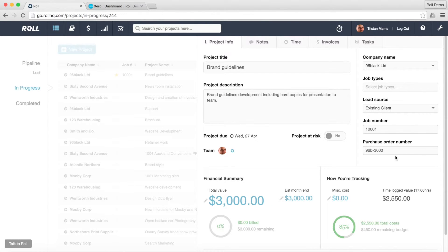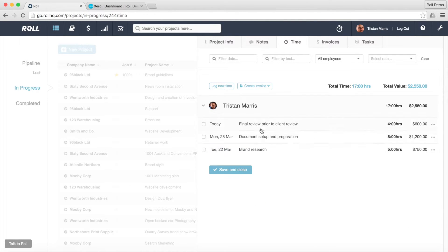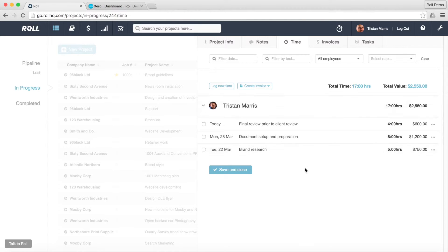And what I want to do is I actually want to invoice that now. So let's go to the time area and have a little bit more of a look at that. Have a quick check, make sure the time records are okay.